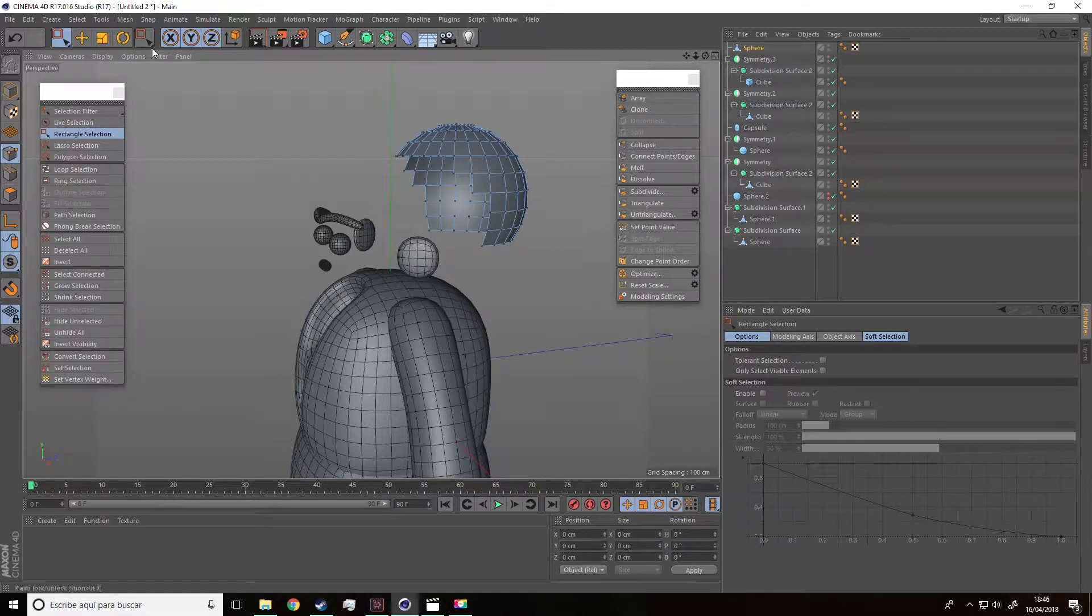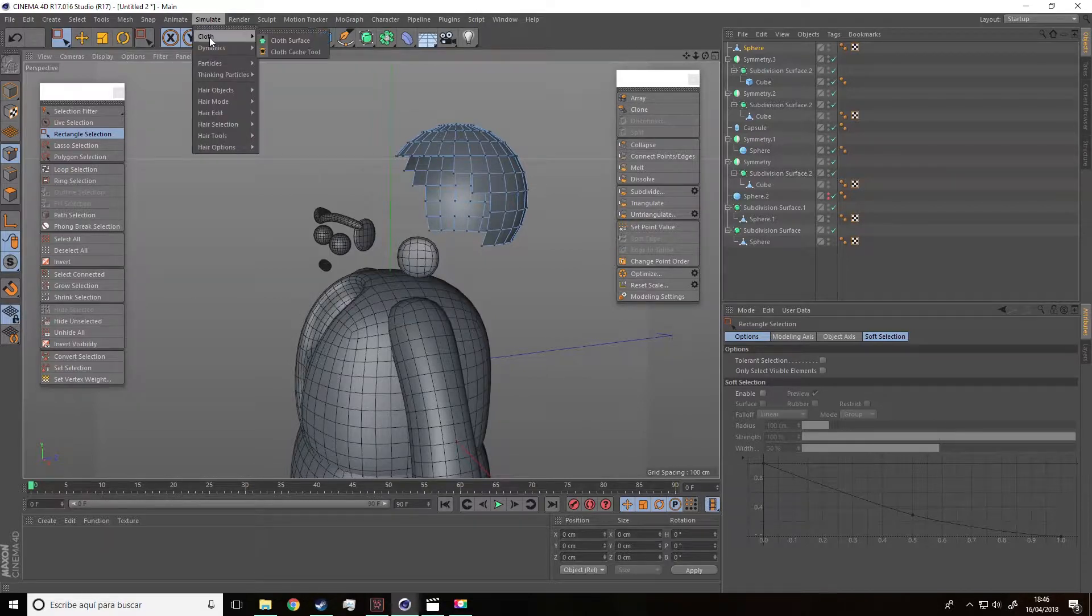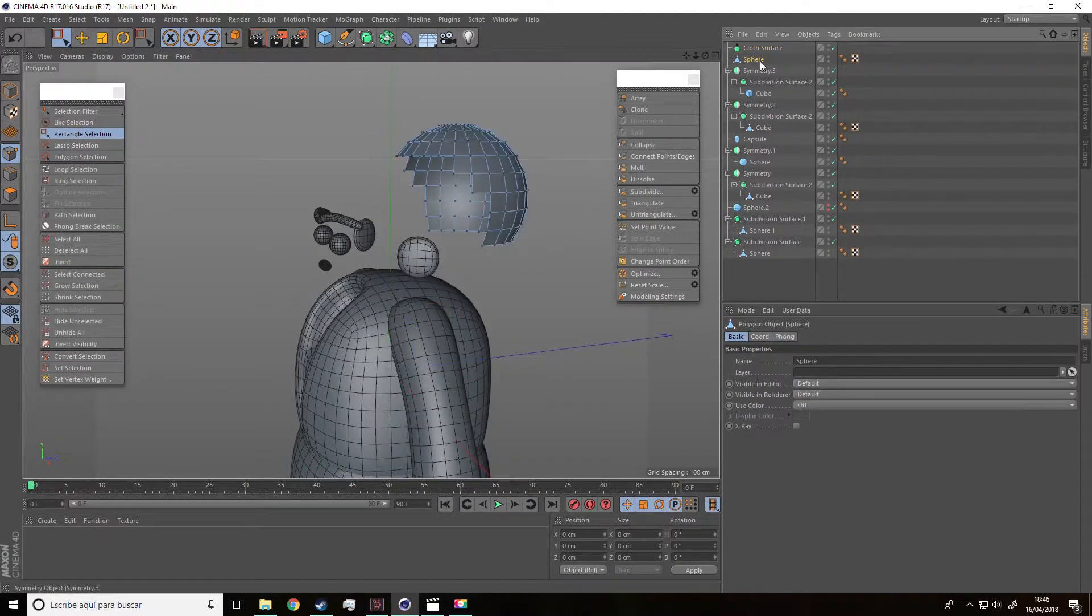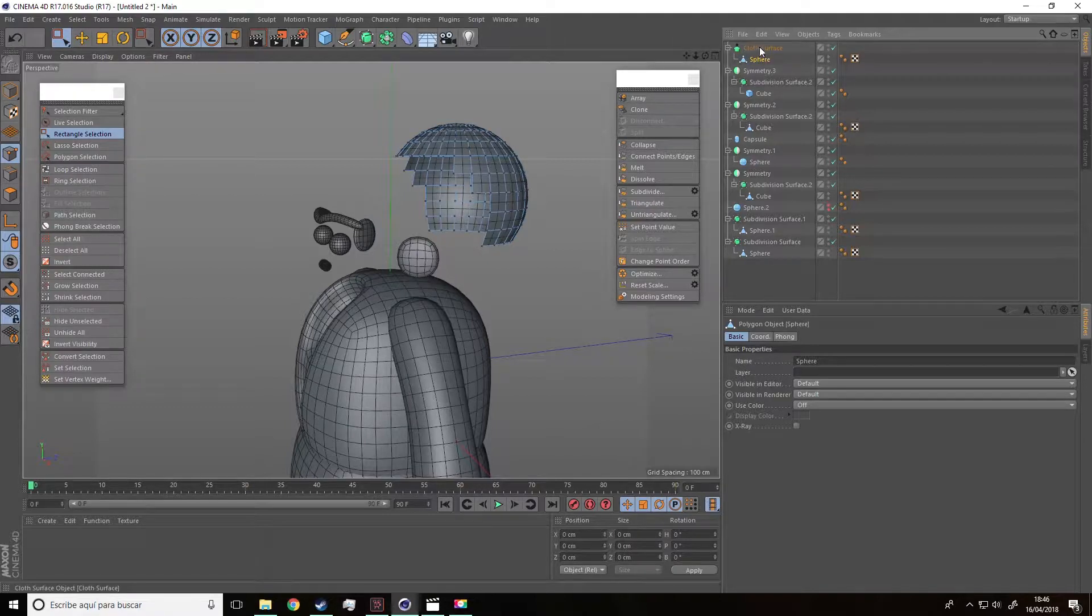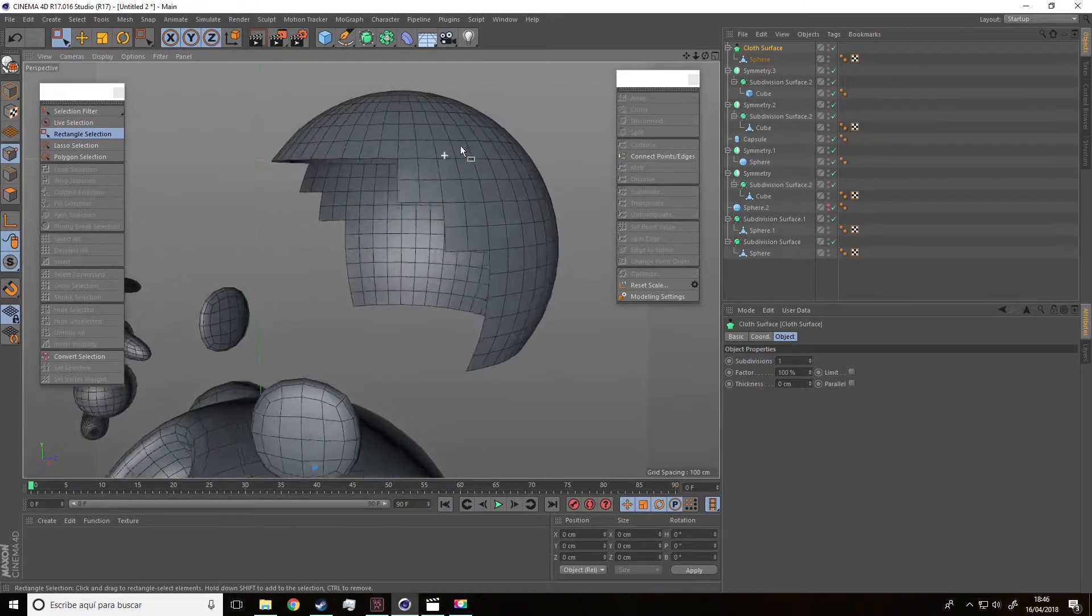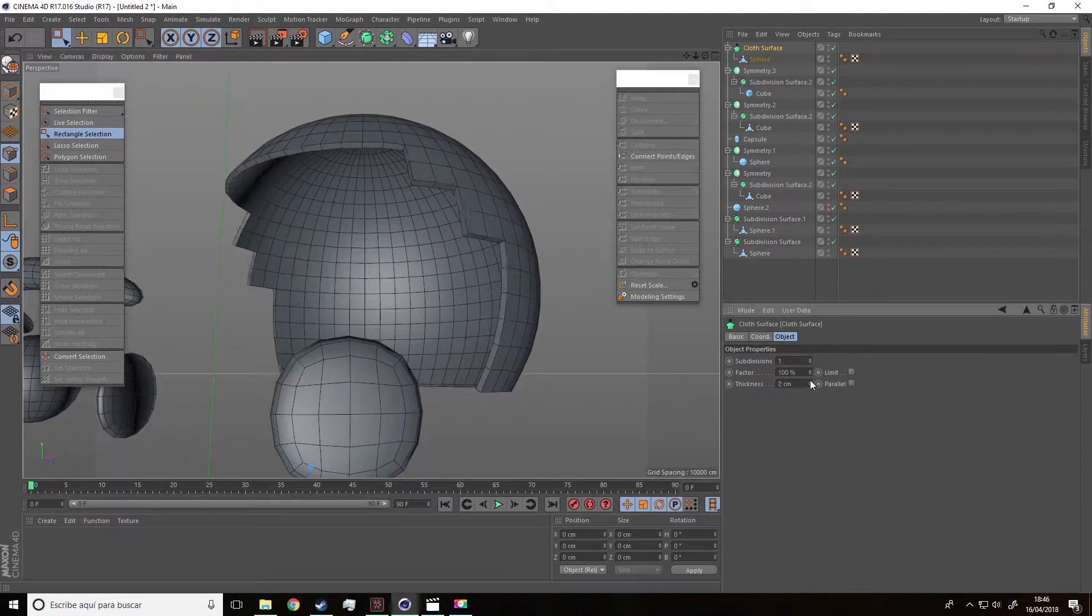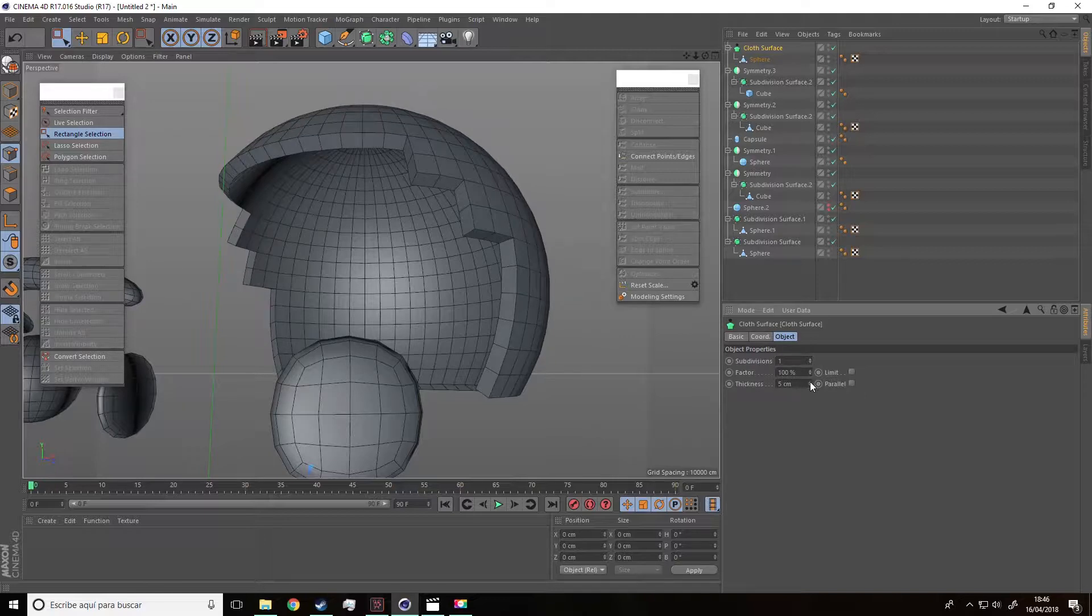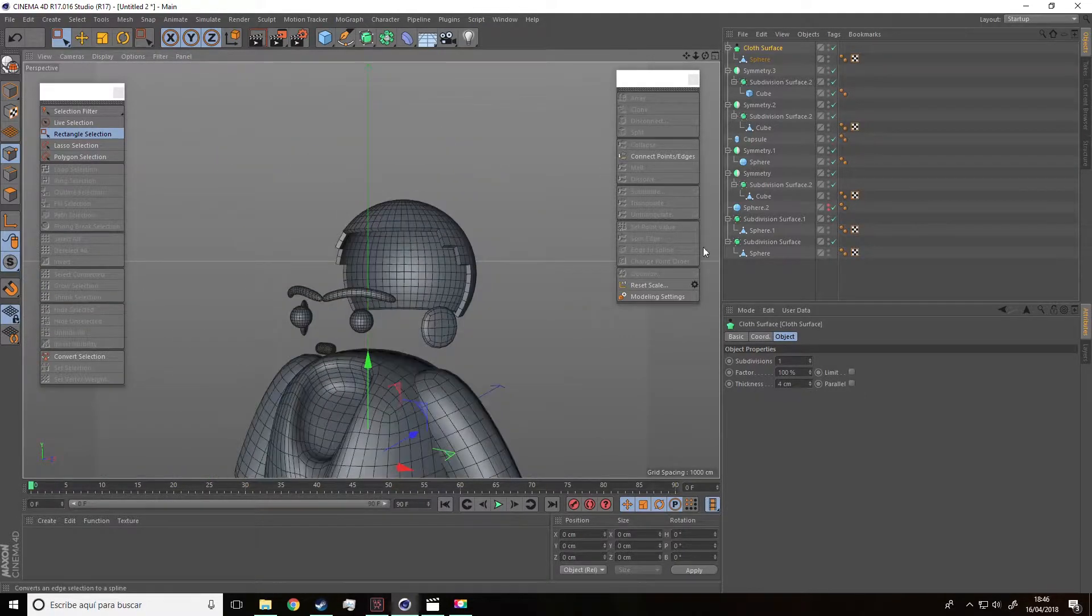Let me show you a trick. Go to simulate cloth and then press cloth surface. Then insert the sphere, the hair inside the cloth surface label. Select cloth surface and, in the panel below, let's change the thickness. We can set it, for example, at 4 or 5.